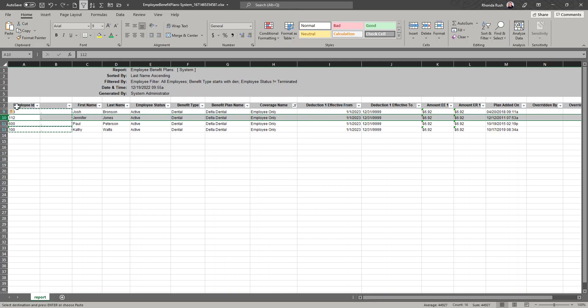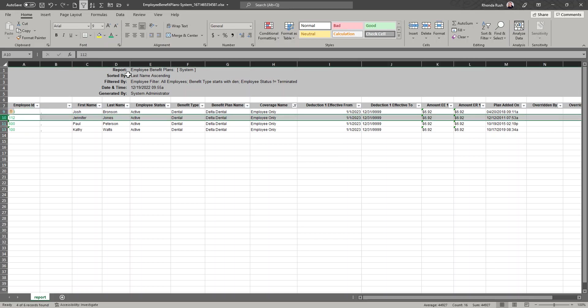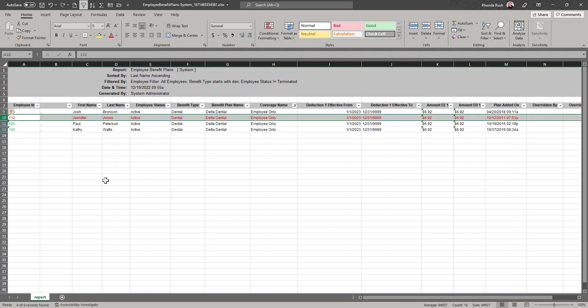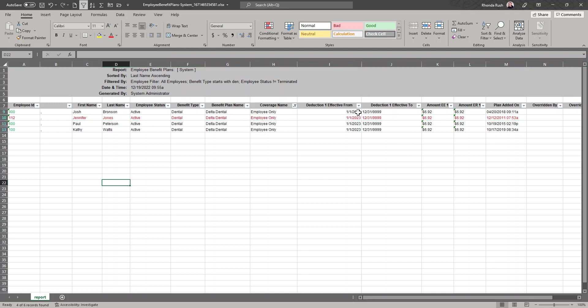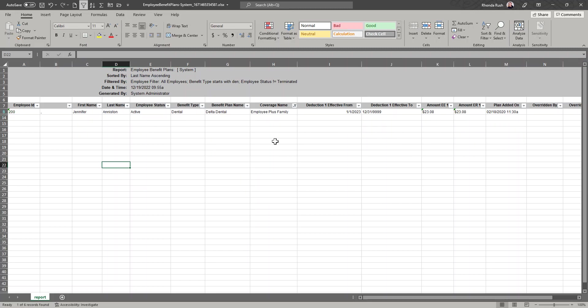What I am going to do is I'm going to mark these as green, and on Jennifer, the one I didn't add, I'm going to mark her as red. Now let's go to our next selection which is employee and family.